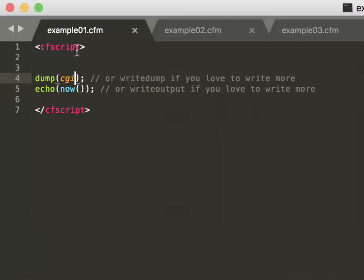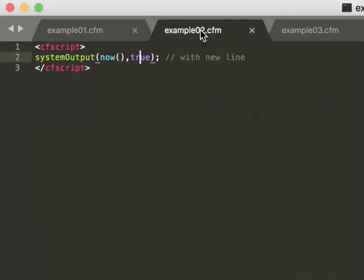So what is the function systemOutput about? It makes an output not in the web browser, it makes an output on the console. And that makes sense in case you don't want to disturb the output in the browser because maybe you make an output...